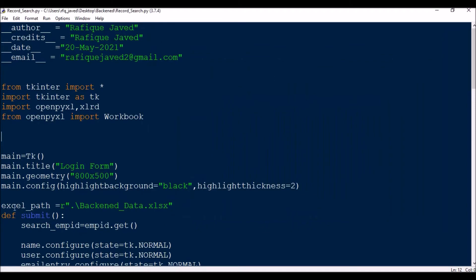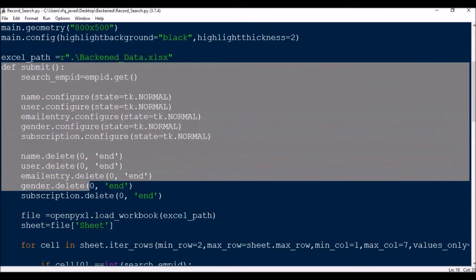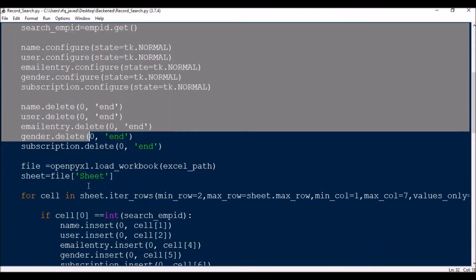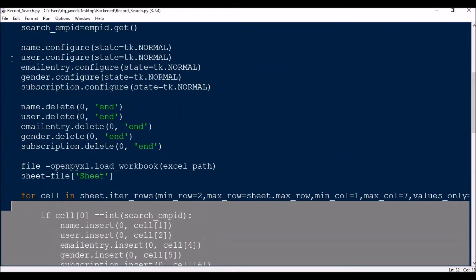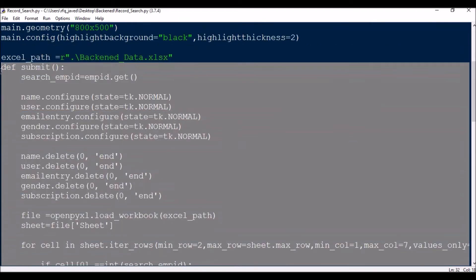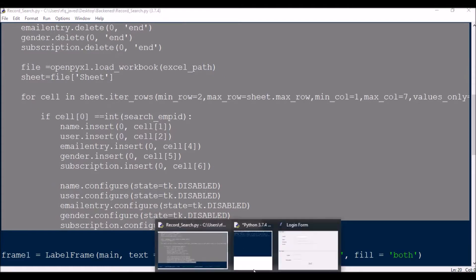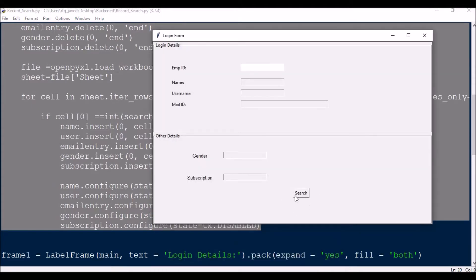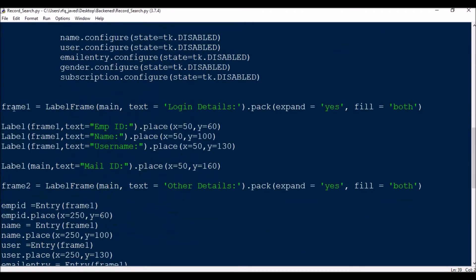Once this is done, the first thing we do is get the Excel path — where my Excel file is located. Then I have a function for submit: when I press the submit or search button, this function will be called. From here to here is nothing but the function that will be called on pressing the search button.